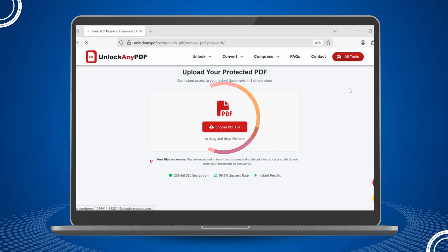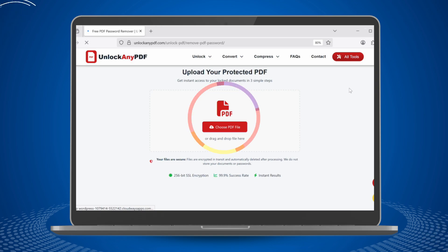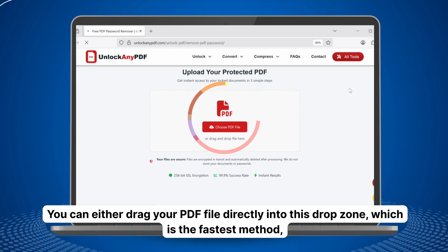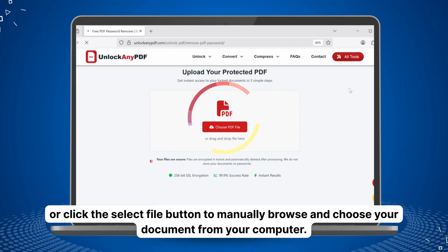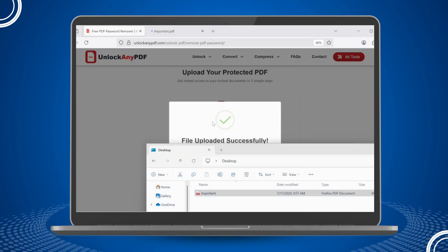Now you'll see the main interface. Scroll down slightly and you will see a large drop zone area. You have two options for uploading your locked PDF: you can either drag your PDF file directly into this drop zone, which is the fastest method, or click the Select File button to manually browse and choose your document from your computer.